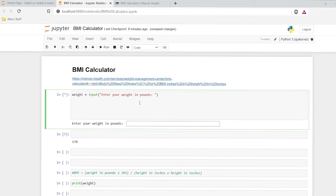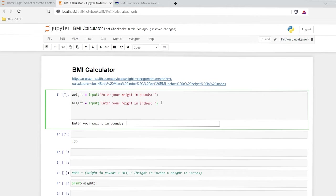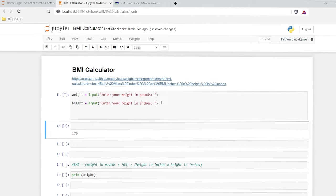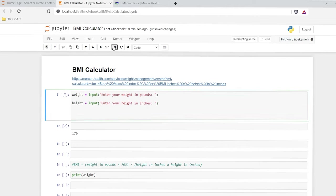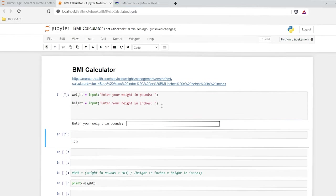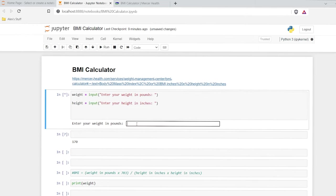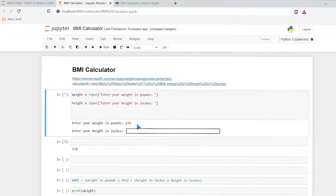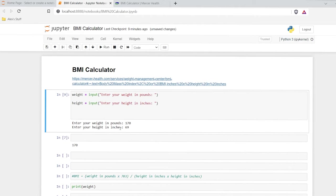Now we need to also do our height. So let's copy this and put it right here, and we'll do height and 'Enter your height in inches.' Now let's try running this. It's going to say 'Enter your weight in pounds' — that's the first input — say 170. And then when I hit enter, it's going to prompt me for that second input. So in inches, five-nine is 69 inches. And then I can hit enter again. And now we have both of our inputs.